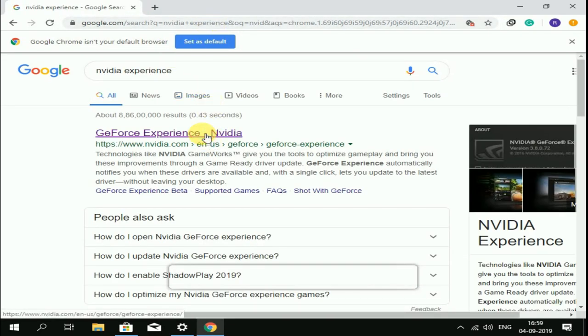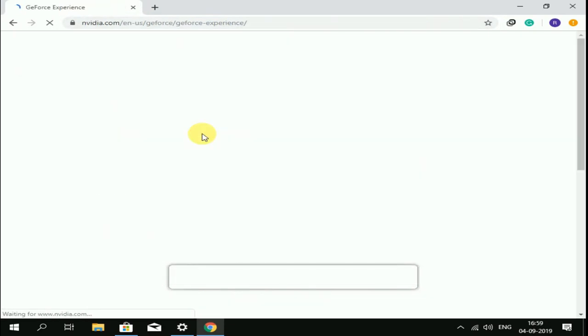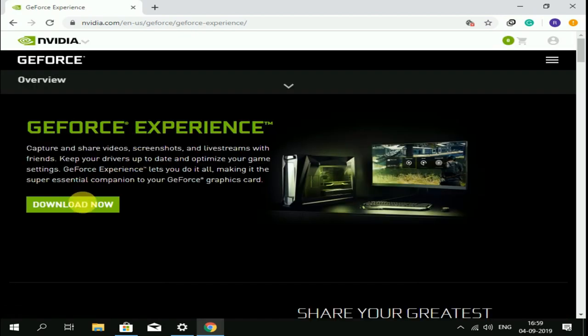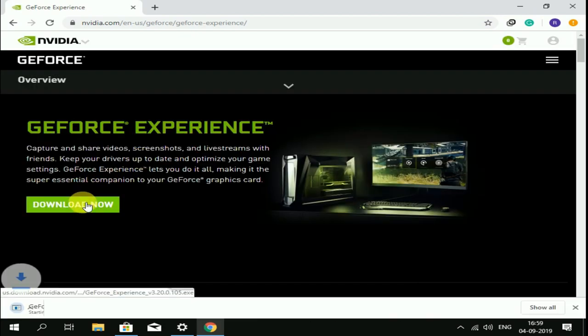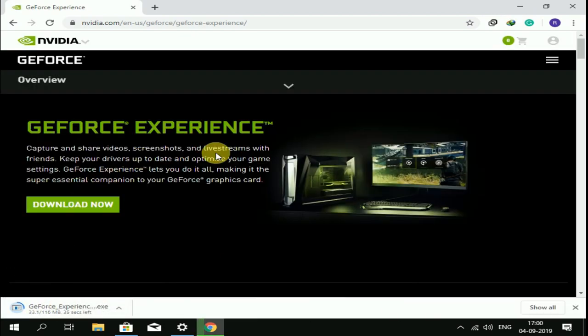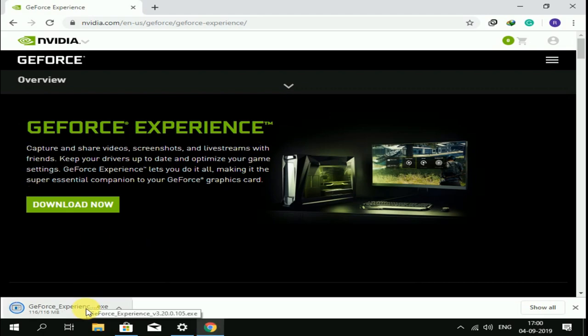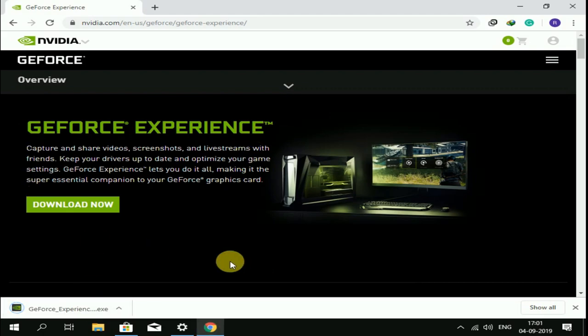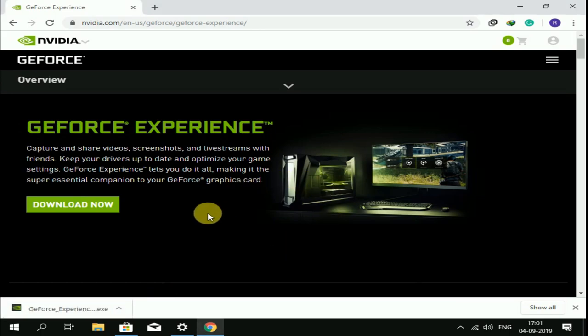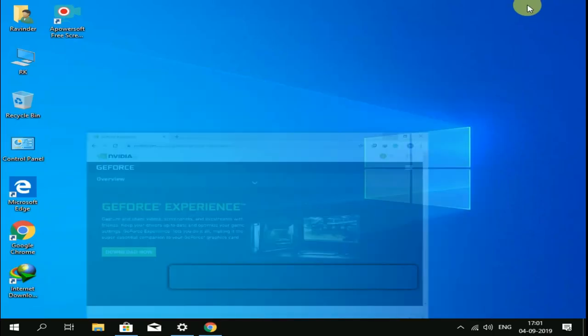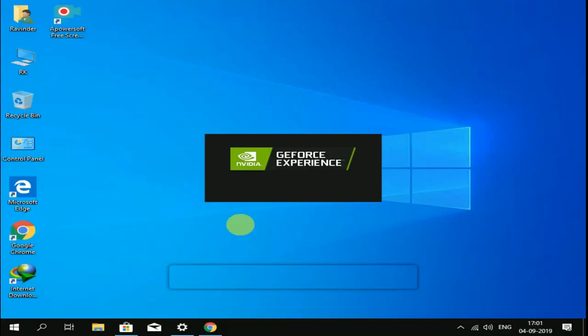First site, open NVIDIA.com. Download now. Software download. Now press left click to open NVIDIA.com.